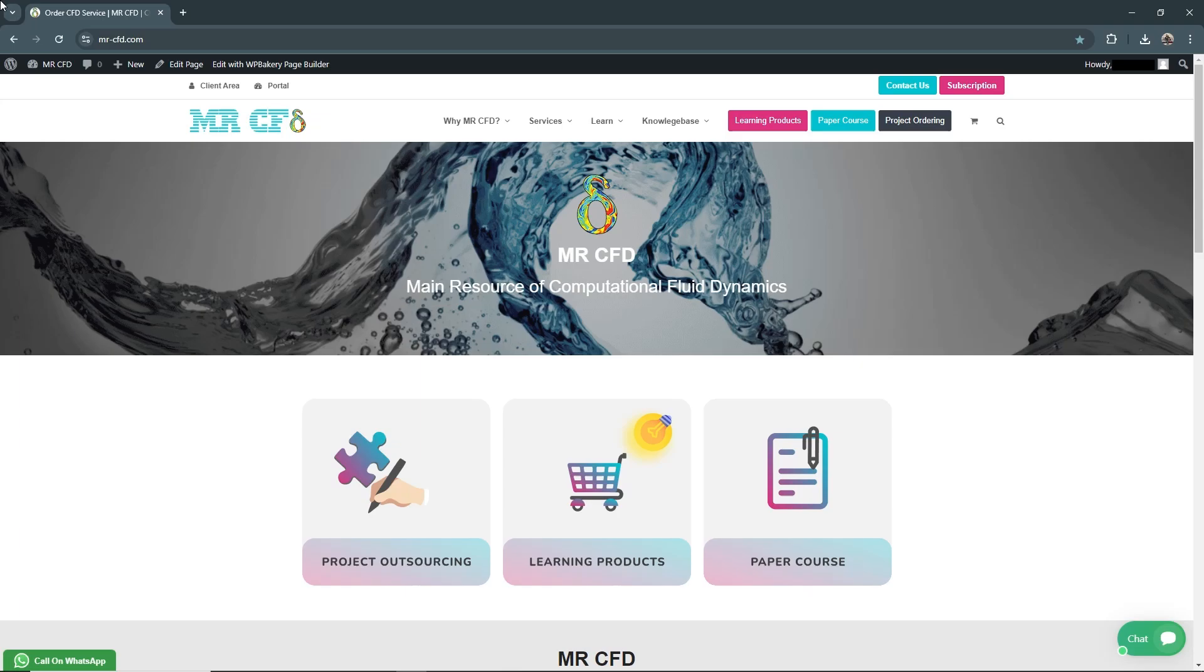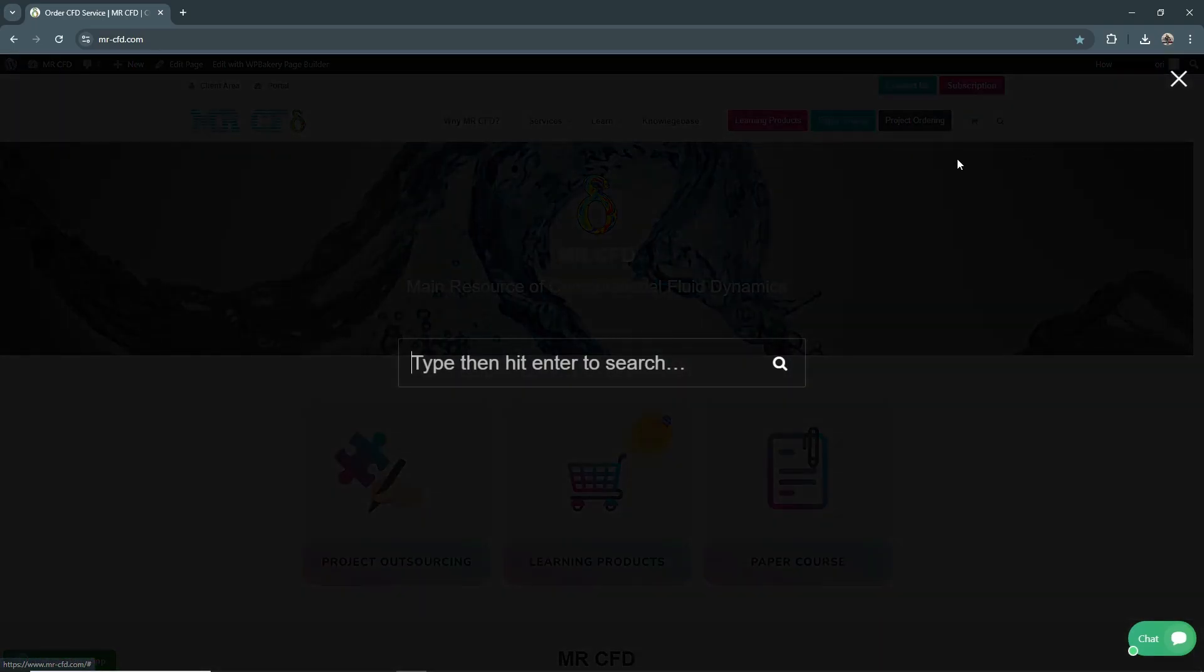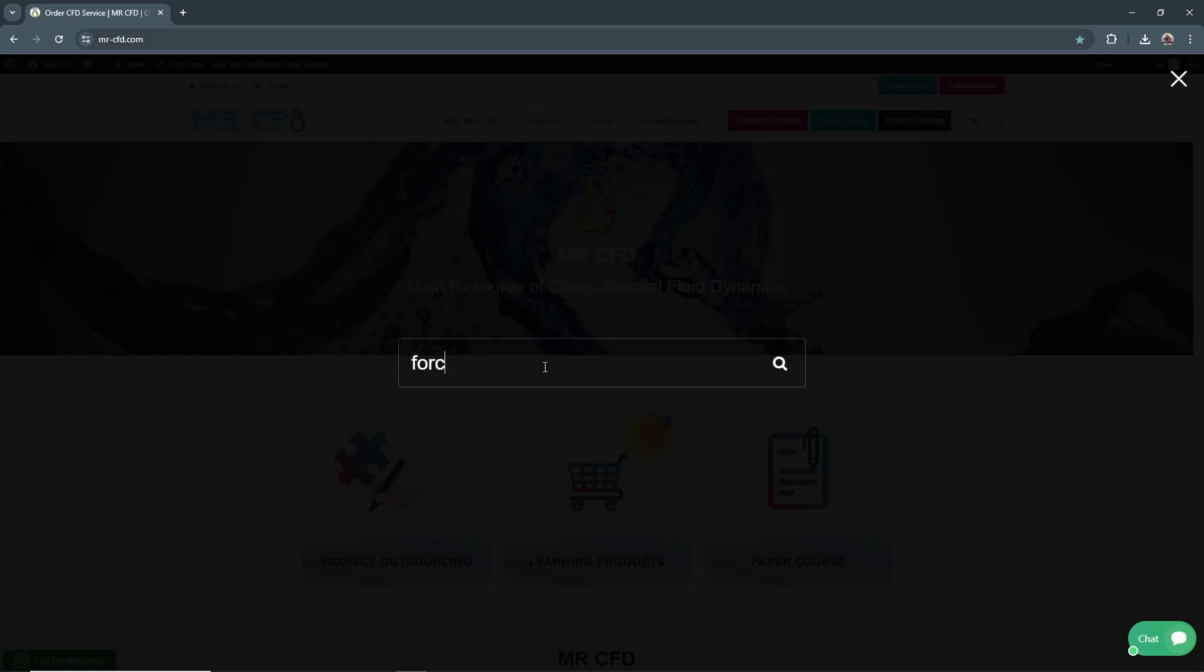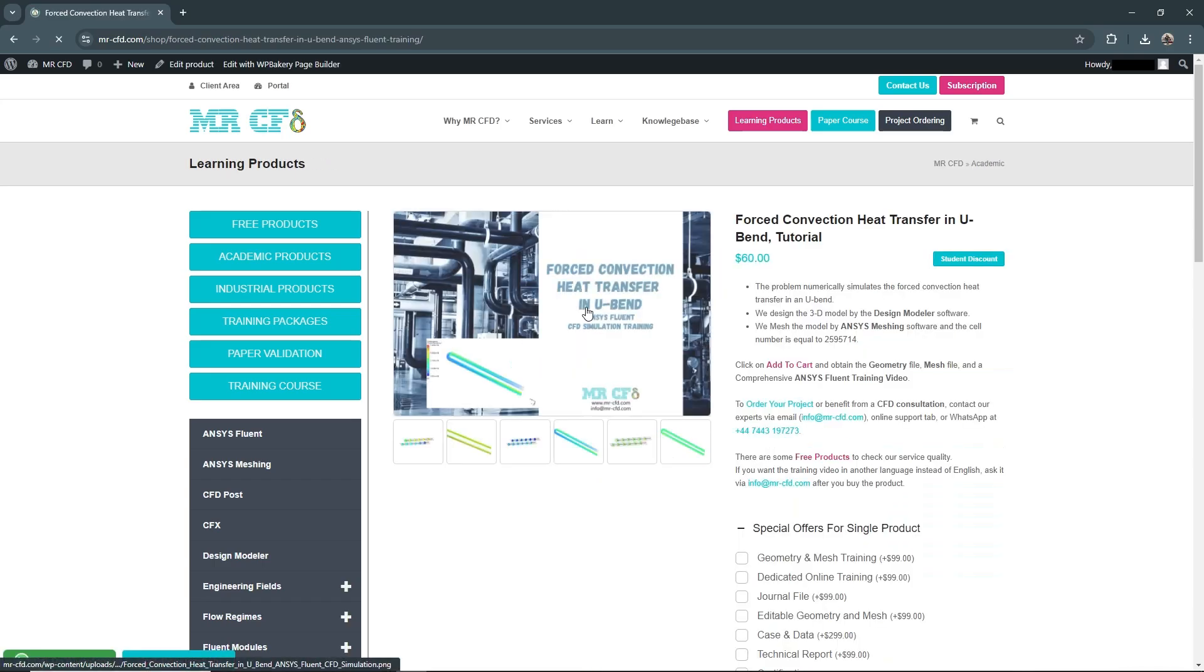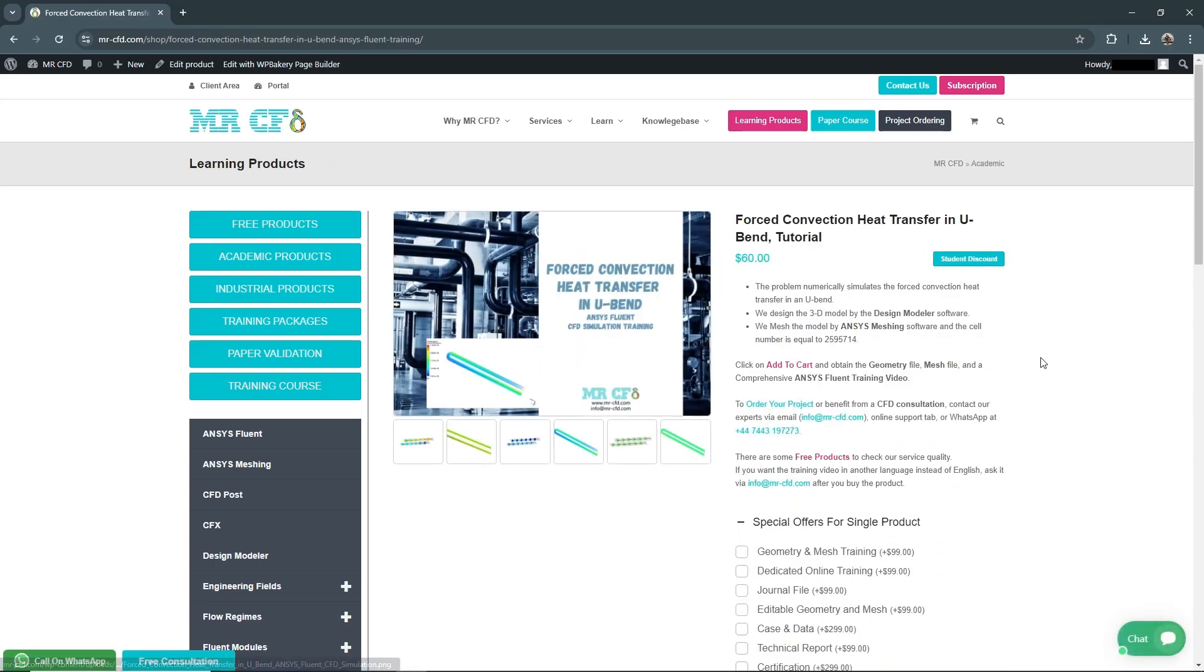Hello and welcome to this guide on how to purchase products from the MR CFD website. Let's start with my desired product. I want to search for a product with the words: forced convection heat transfer in U-vent.